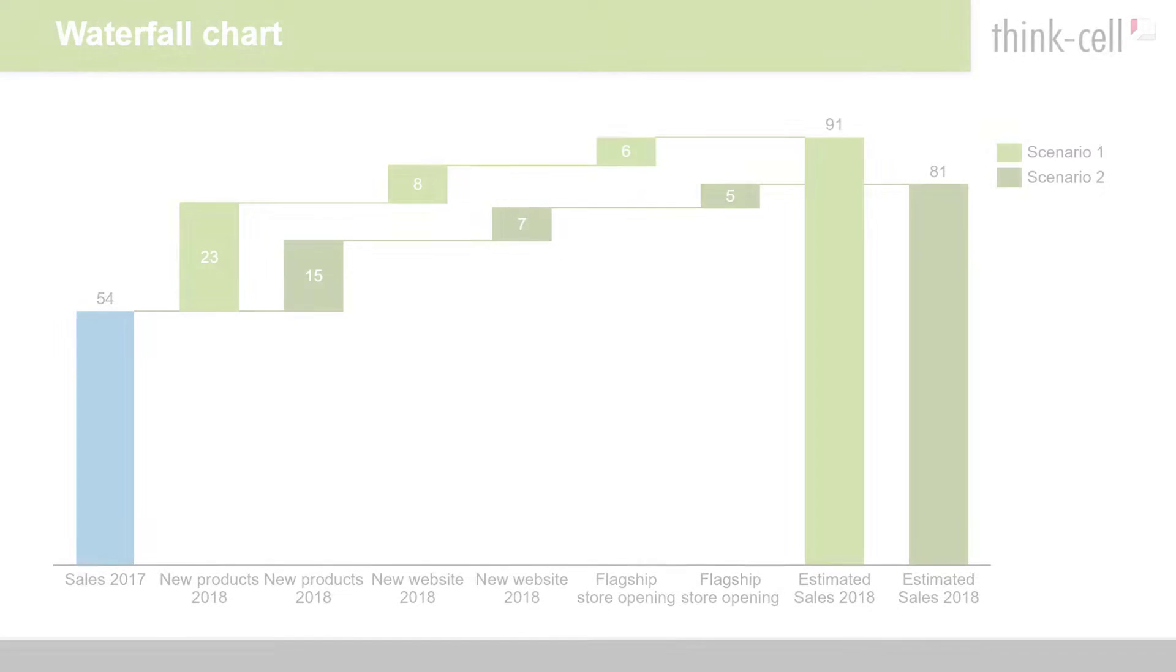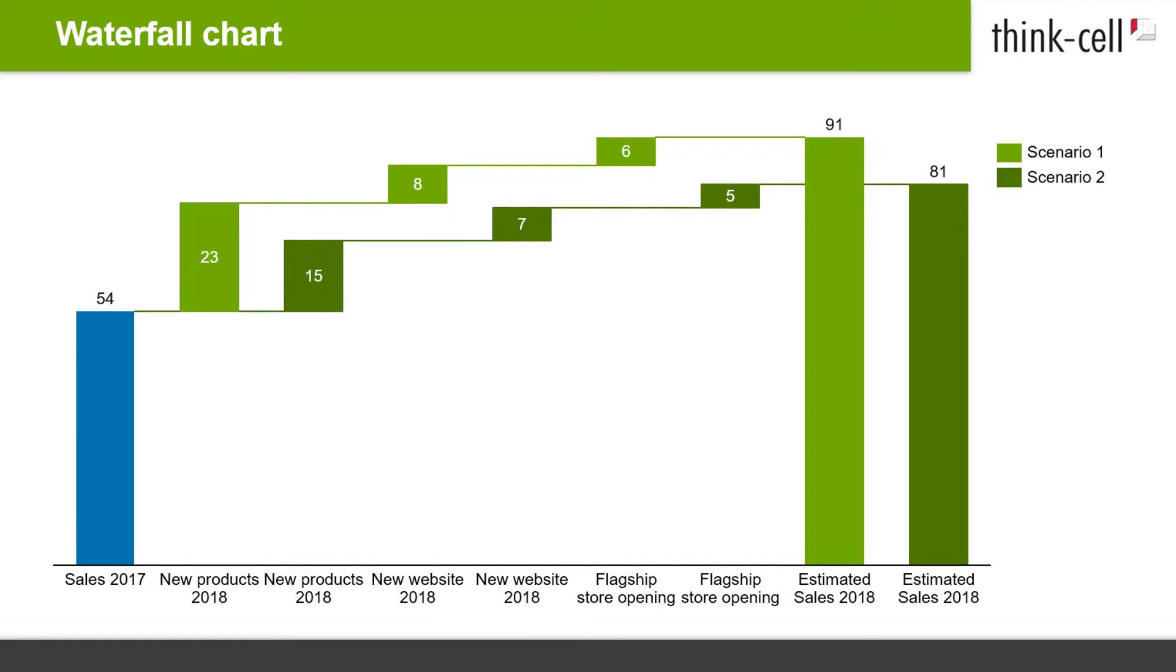Now that you've learned how to change, delete, and add connectors, let's have a look at how this can be used in a concrete example of a complex waterfall chart.